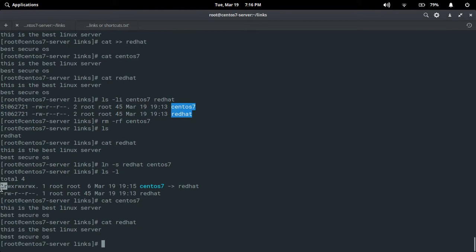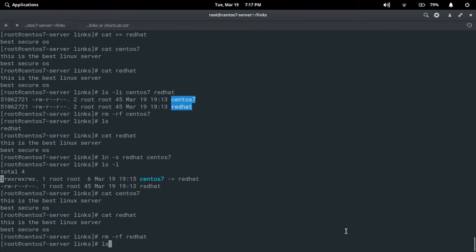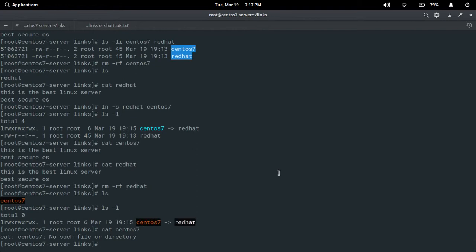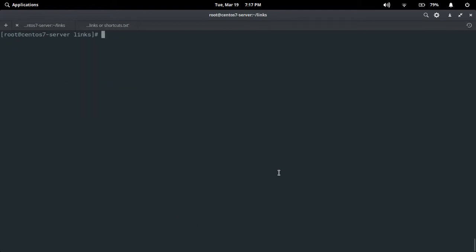When a linked file is created it shows the 'l' symbol. Now if I delete the original file — 'rm -rf redhat' — press Enter. You can still see the linked file with 'ls -l': it shows different permissions, different timestamp, and the 'l' symbol is there. But if I try to access the file with 'cat', it says 'No such file or directory'. We can see the file but we cannot access it because the original file is deleted. This is how soft links work.